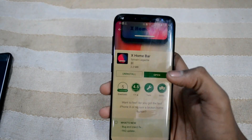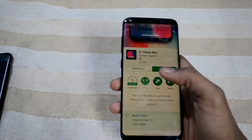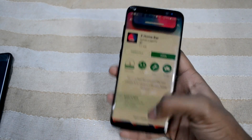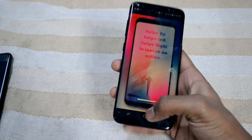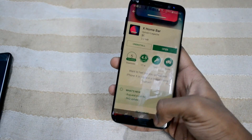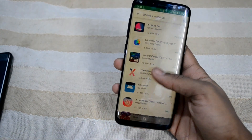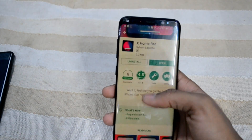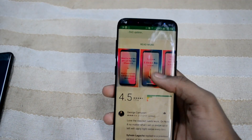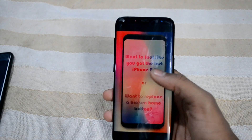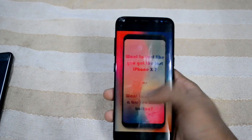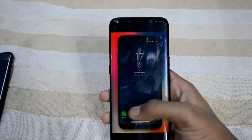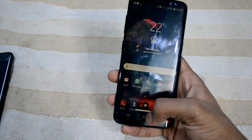So this app is called X Home Bar — it's eventually called iPhone X, that's why it's named X. This app is paid, and it costs 130 rupees. I have already paid and installed it, and you can see the features like swipe up and swipe up to home.